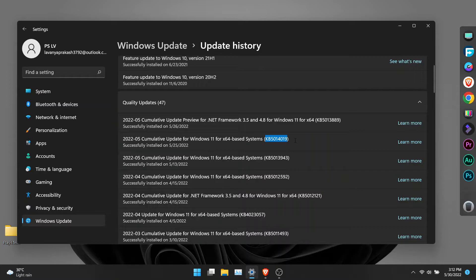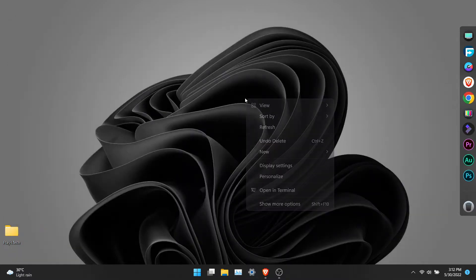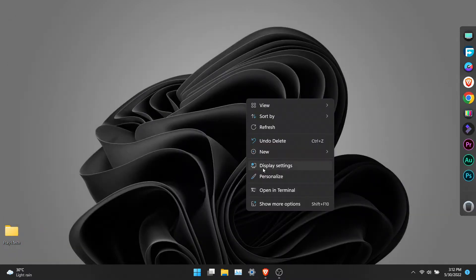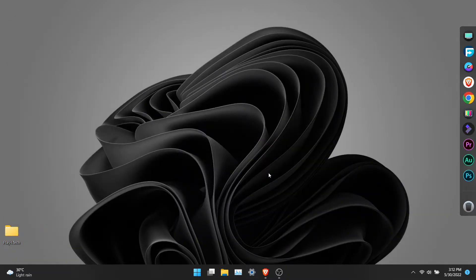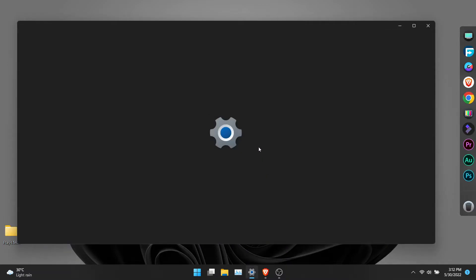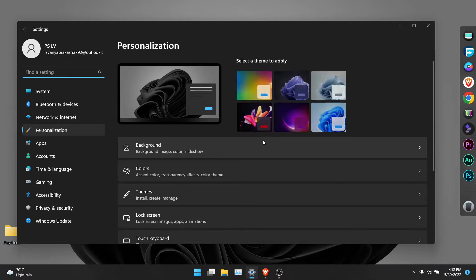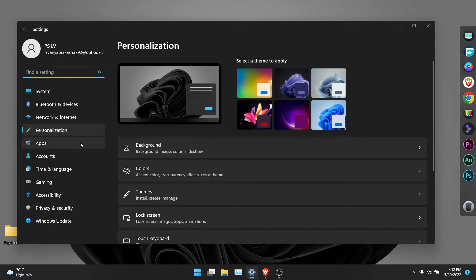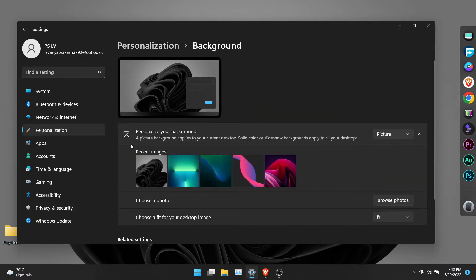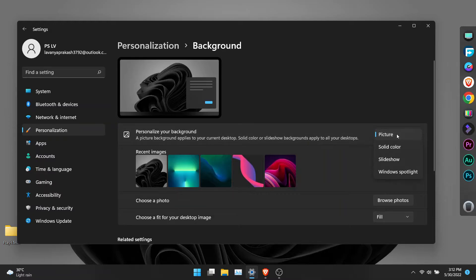Once it's installed, restart your computer to finish the update process. Now right-click on desktop and click on personalize, and then click on backgrounds. Then you will see a drop-down menu. Click on it and choose Windows Spotlight.